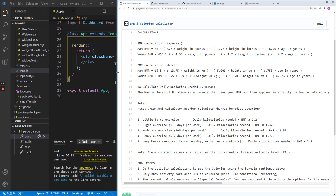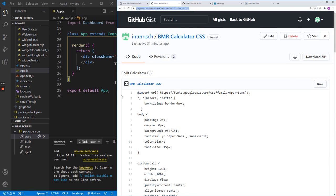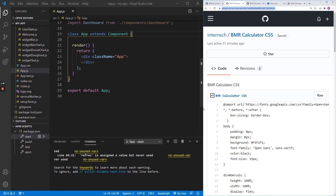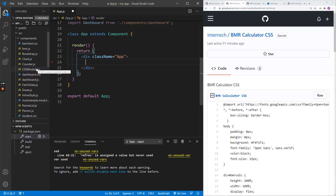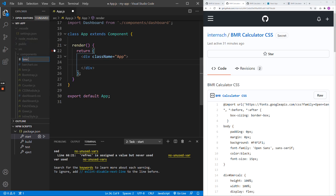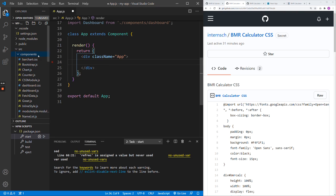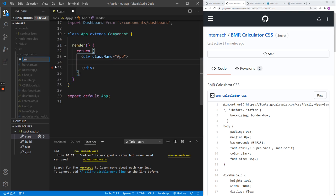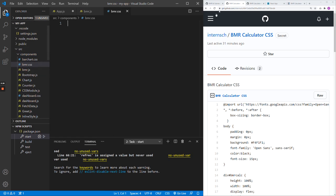Now let's get started. You'll be provided with the HTML and CSS to save time. First, let's set up the environment. I've already set up the app — you can do the same using CodeSandbox or from scratch. I'm going to create a component called BMR.js. I'll delete the existing file and create a new one called bmr.js. We'll also create a CSS file since the CSS is already provided.